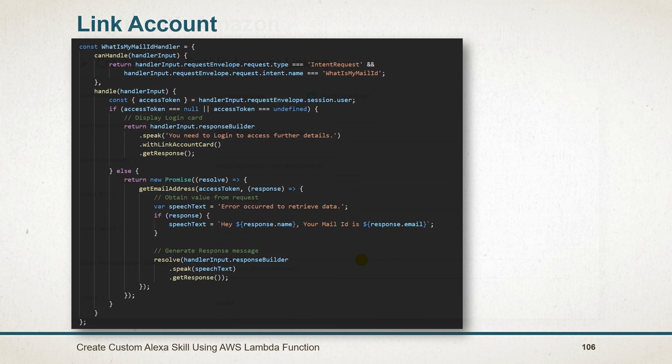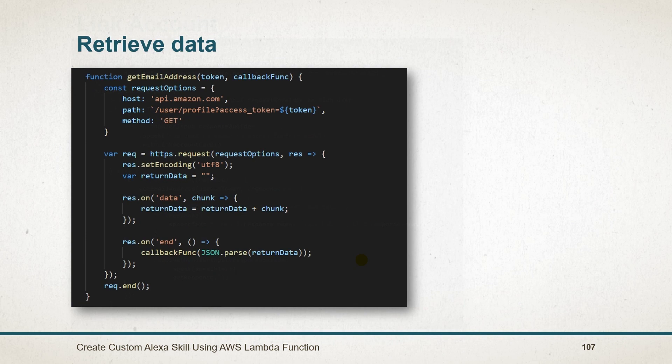The access token property specifies token that has been used to identify the user uniquely. If we don't have a token, then we need to show login card. If the user is logged in, then create a new promise and set token and callback function for this.